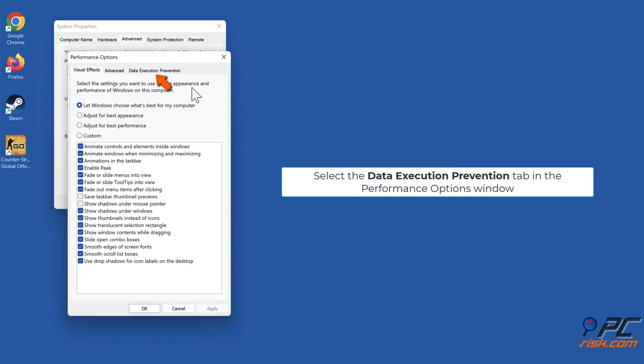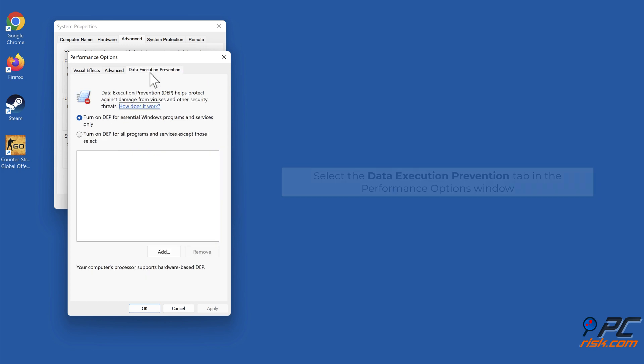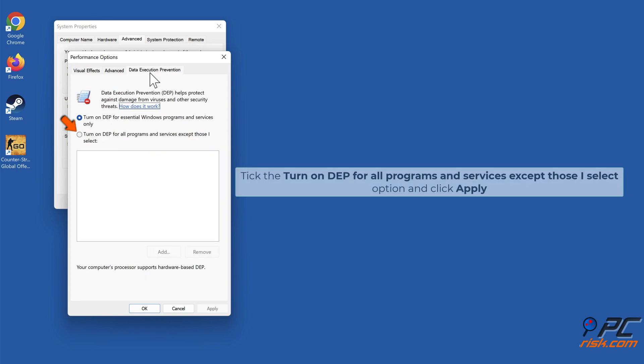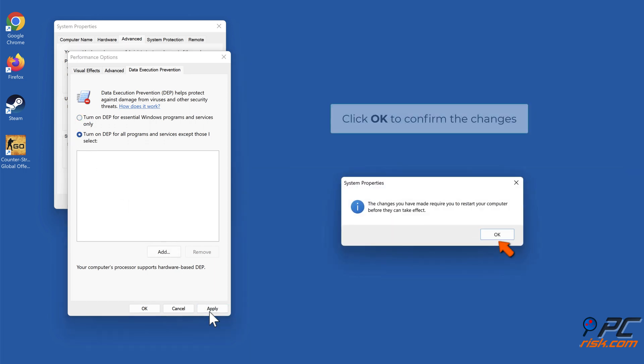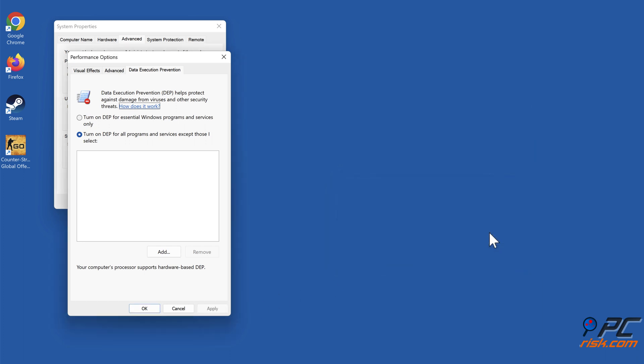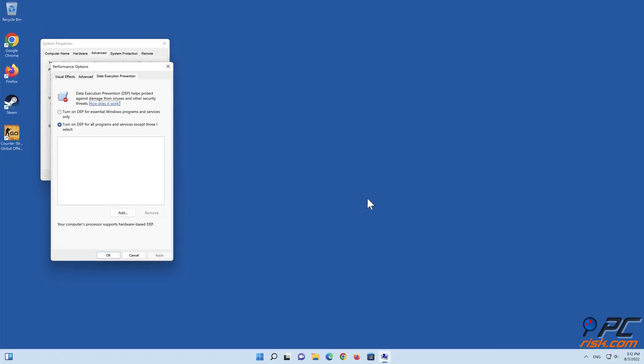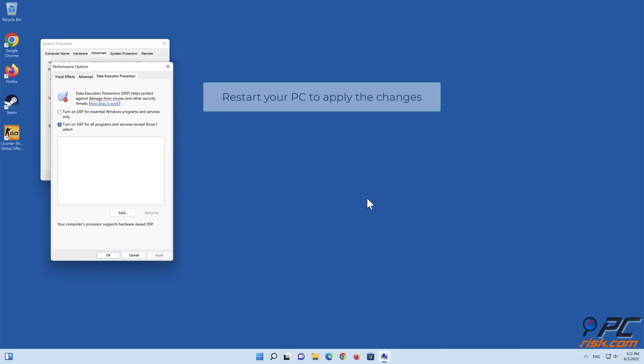Select the Data Execution Prevention tab in the Performance Options window. Click the turn on DEP for all programs and services except those I select option and click Apply. Click OK to confirm the changes. Restart your PC to apply the changes.